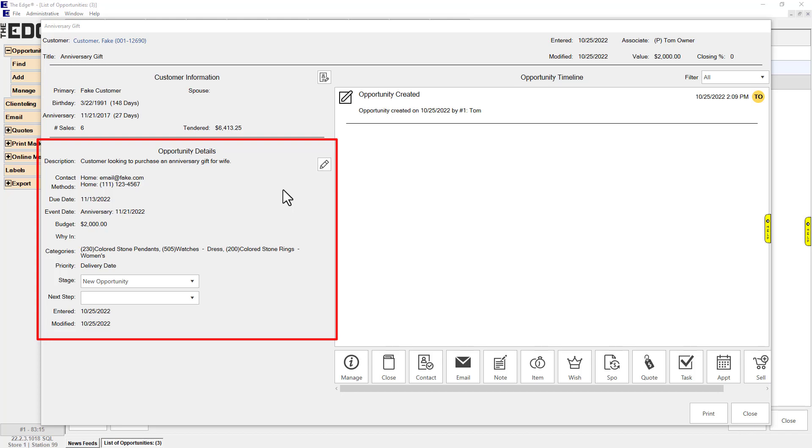Additionally, you can use the Stage drop-down to change the current stage, and you can use the Next Step drop-down to indicate what should be done next.